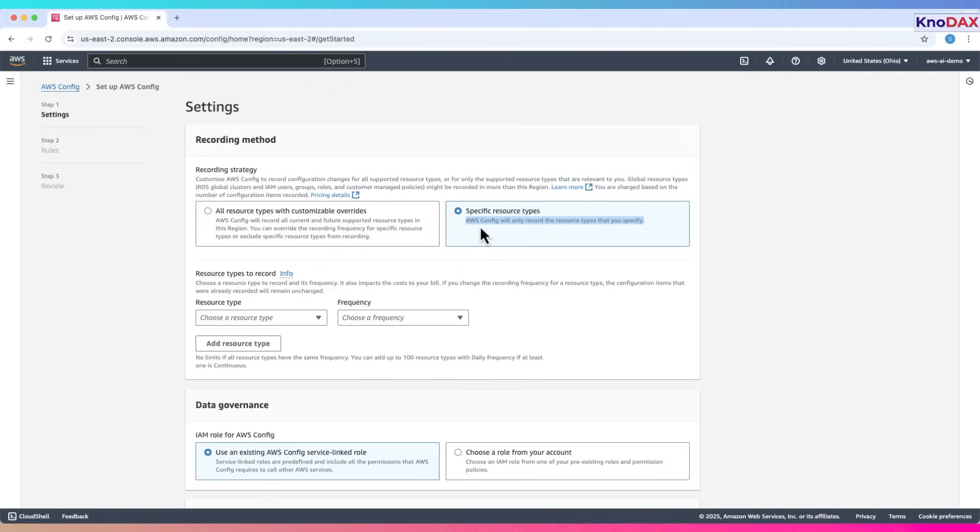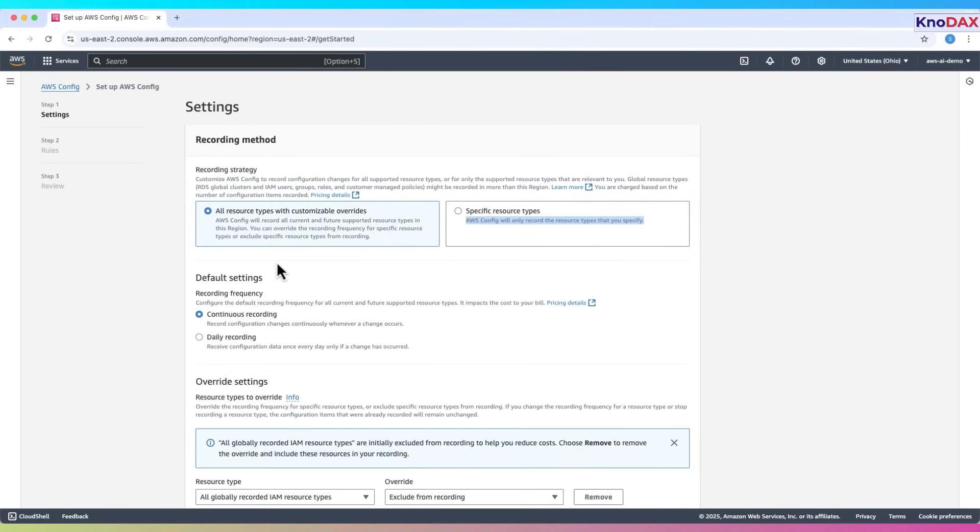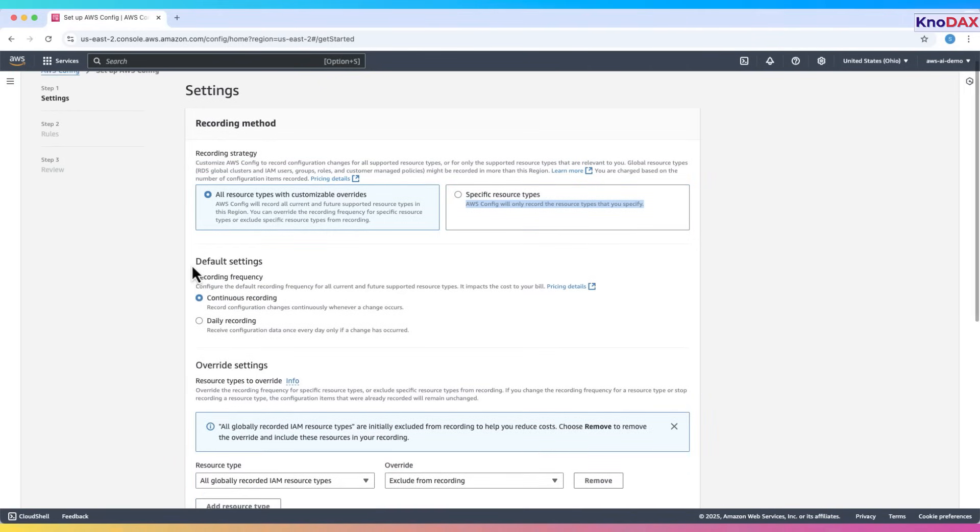You can select a specific resource type or skip recording altogether. Once the tutorial is complete, go to Settings and Stop Recording to avoid any costs.